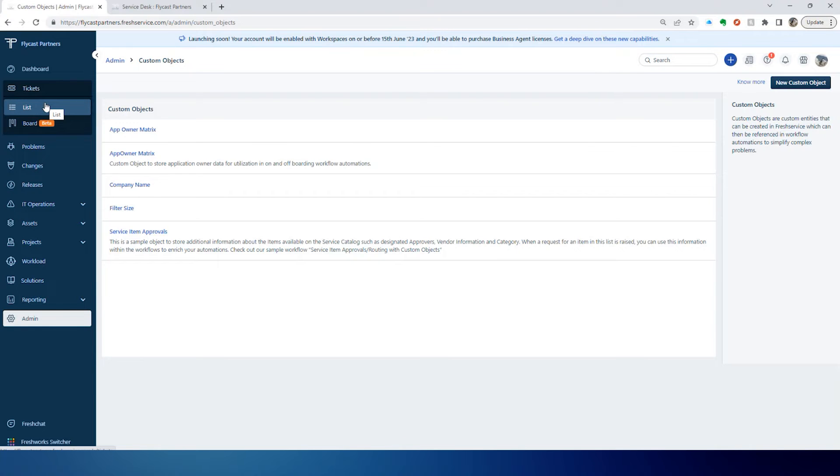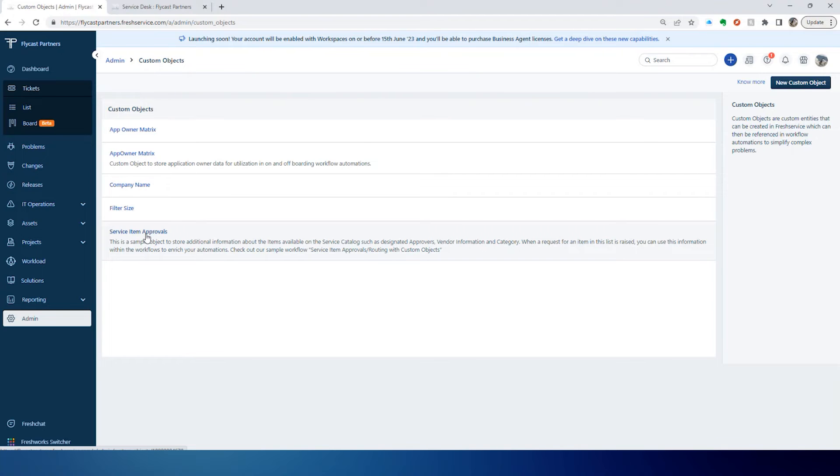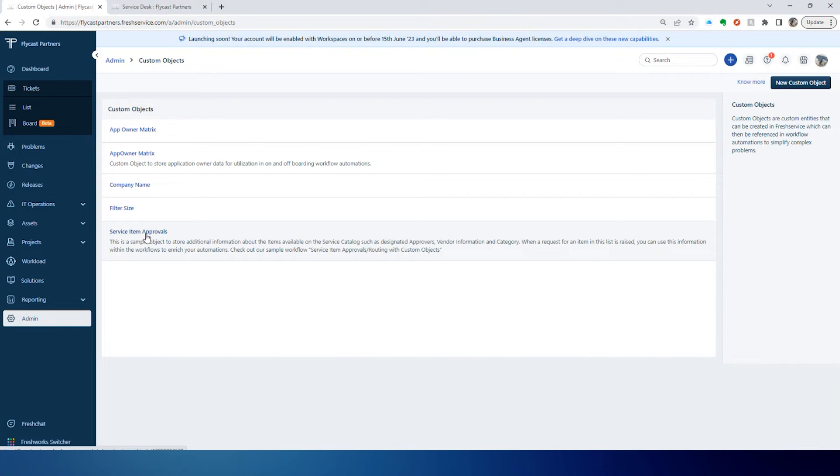One of the primary uses is an application owner matrix. But you can also do things where you can create, and this is an out-of-the-box example, where you've got some specific approvals for particular service items. Maybe someone needs a replacement security card. It's not okay to just generate those. Maybe somebody in security has to initiate that approval. It's different than a manager for someone. So the Custom Object allows you to store that data and then utilize that data in a workflow.